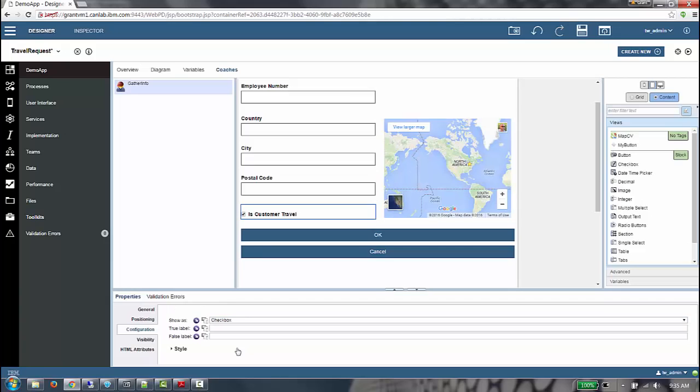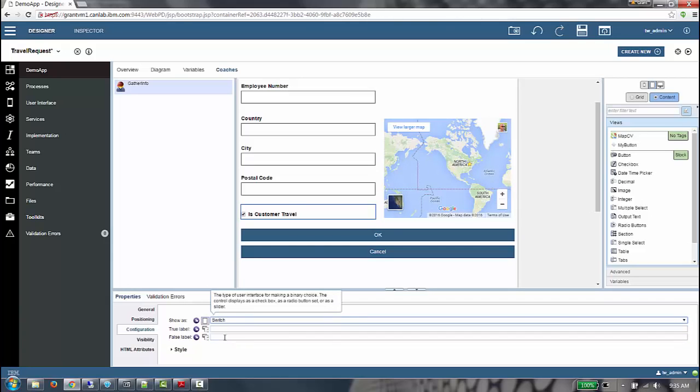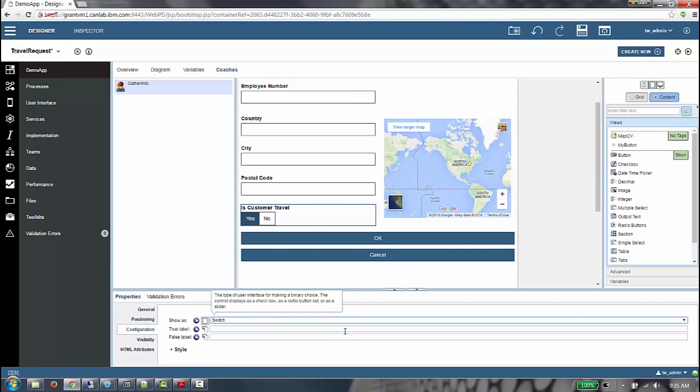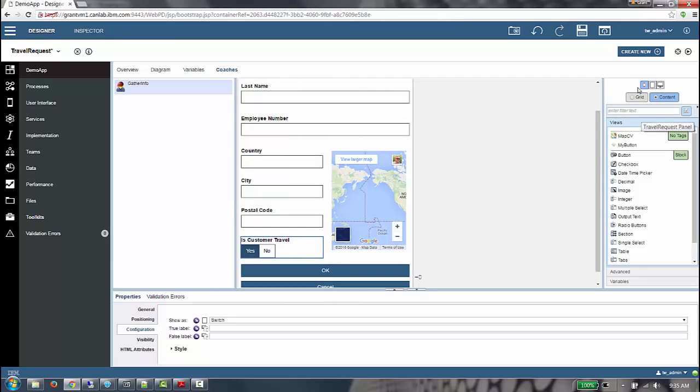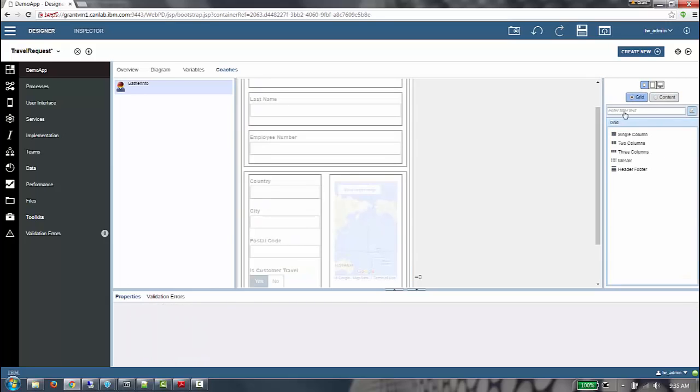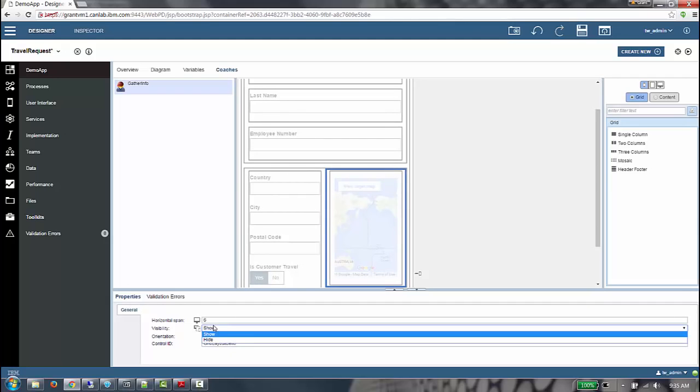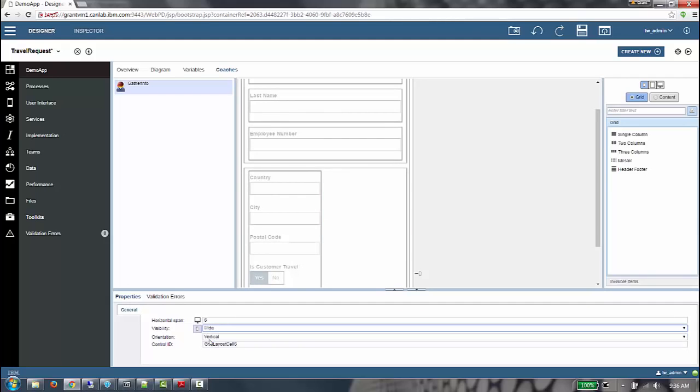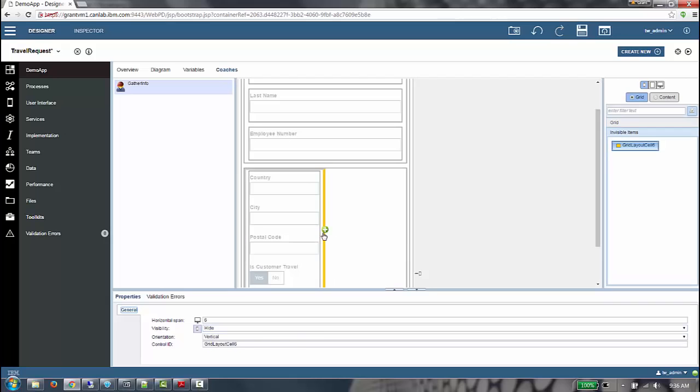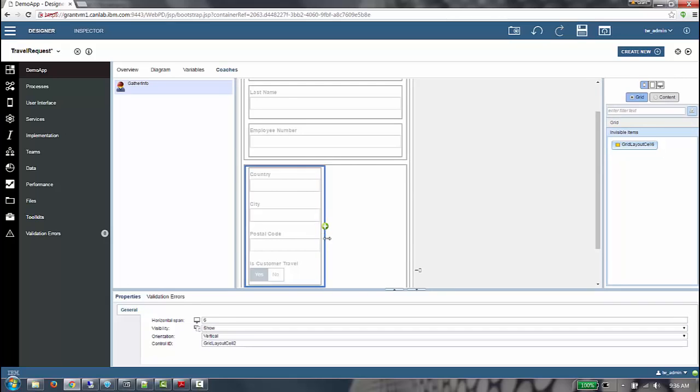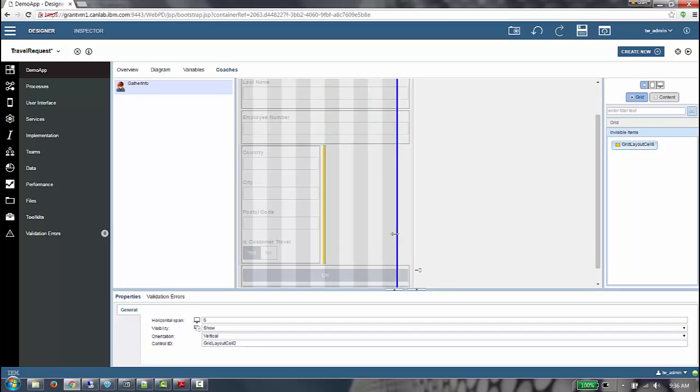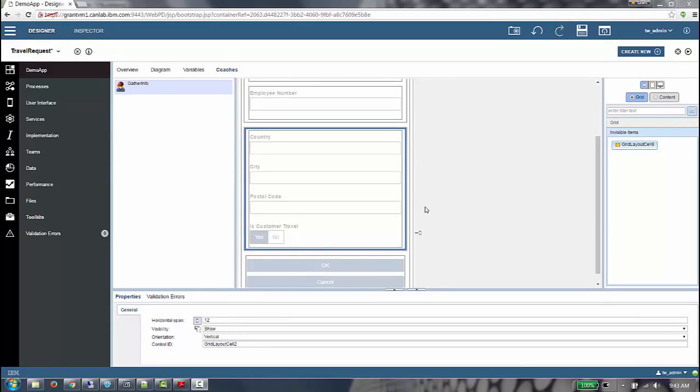Lastly, we're going to change the rendering of the isCustomerTravel field to be a switch on medium and smaller devices. Finally, on this small device size, we realize we don't have a lot of real estate at all. So what we're going to do is hide the map completely on this device. To do that, we're going to click on the grid editing mode, select the cell that contains the map and set it to be hidden on small devices. We can then take the remaining cell and resize it so it spans the entire width. We've now hidden the map on small devices and given the destination fields enough real estate.